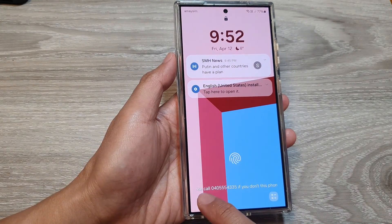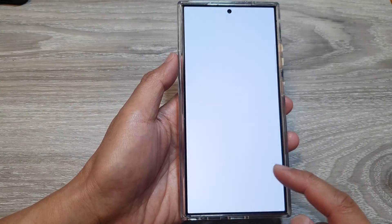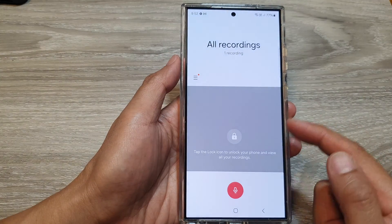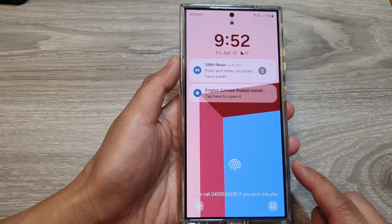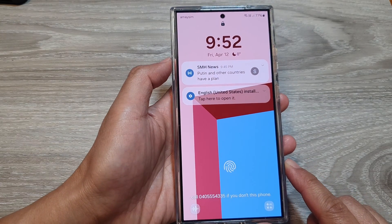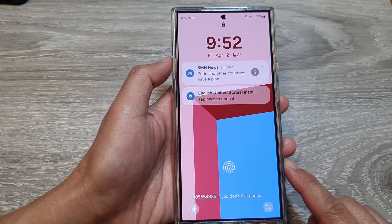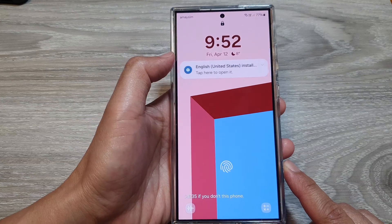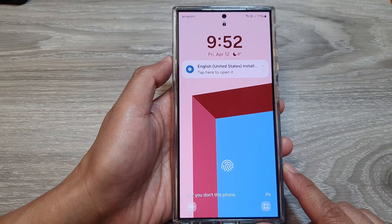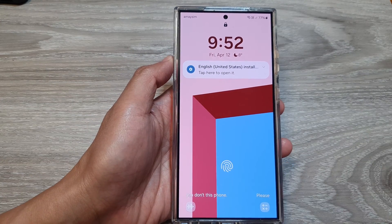Or you can use the Voice Recorder to start recording. And that's it — thank you for watching this video. Please like and subscribe to my channel for more videos.